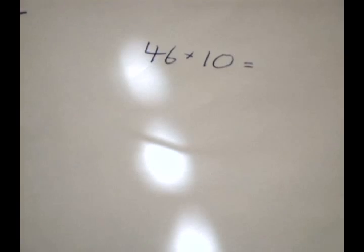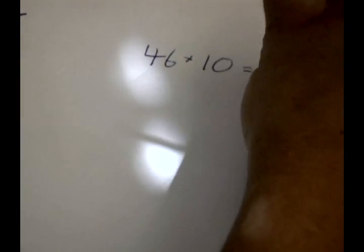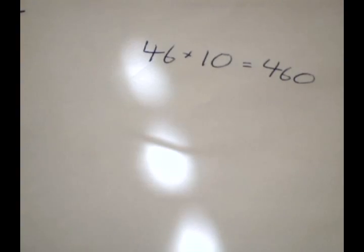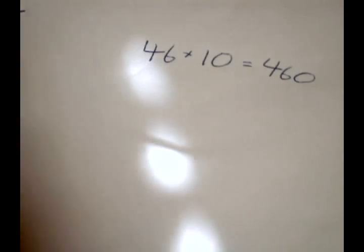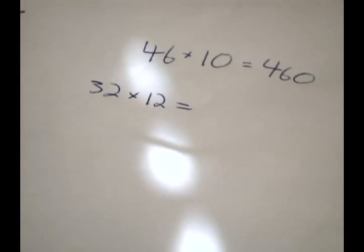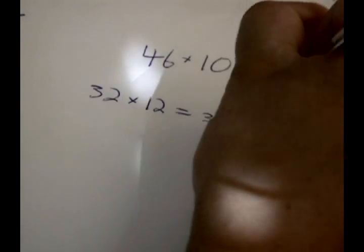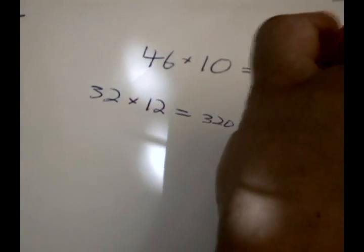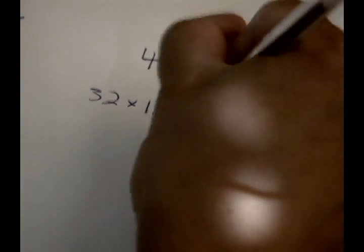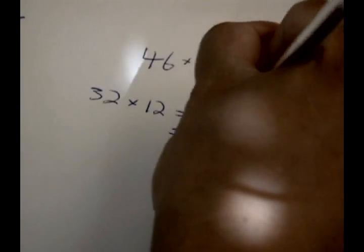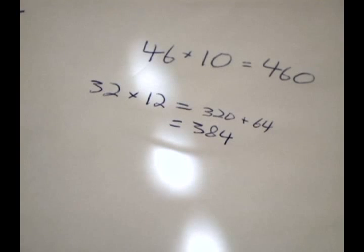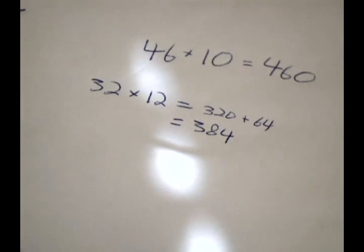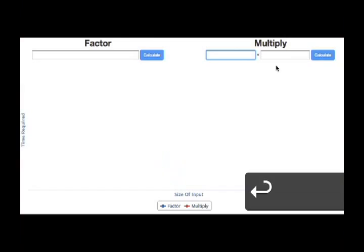Let's clarify what we mean by easy and hard by introducing what's called time complexity. We have all multiplied numbers before, and each of us has our own rules for doing so in order to speed things up. If we program a computer to multiply numbers, it can do so much faster than any human can.